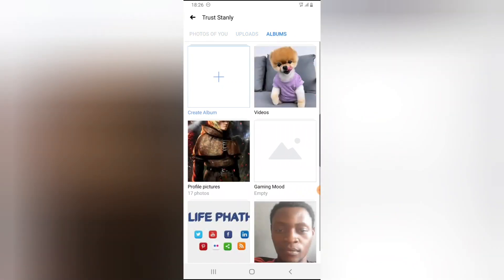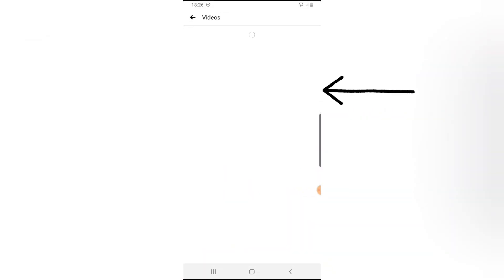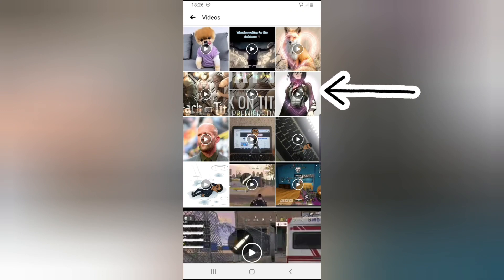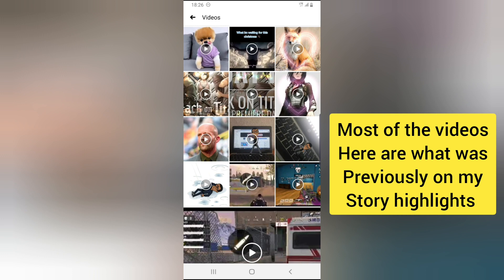Now you'll notice where it says video. When you tap on video, the videos here are the videos I used to have. Not all of them, but some of them right here are the videos I used to have on my highlights.